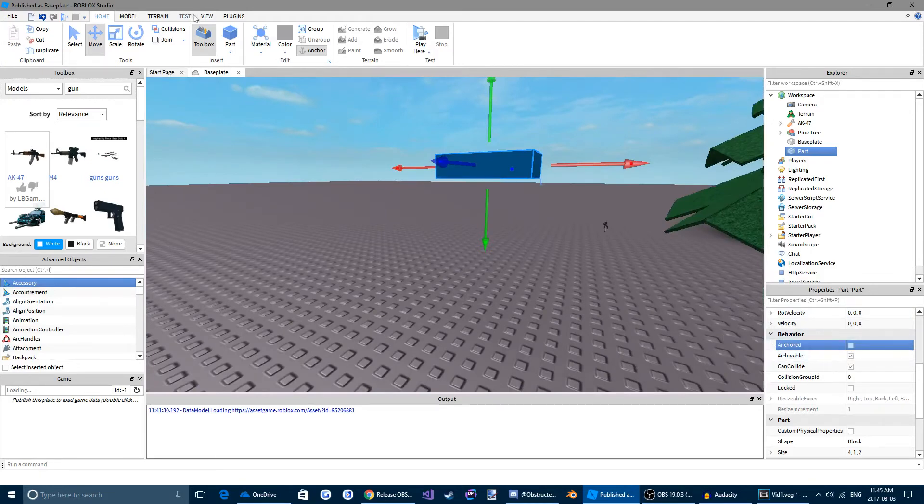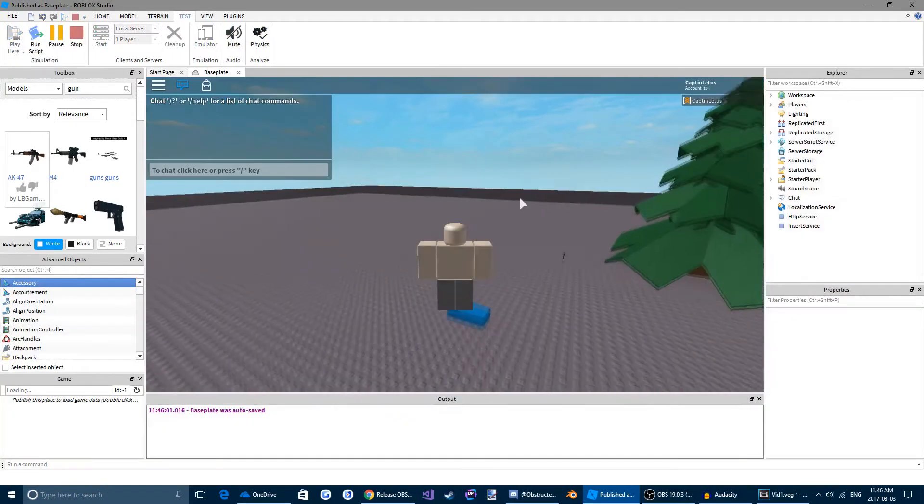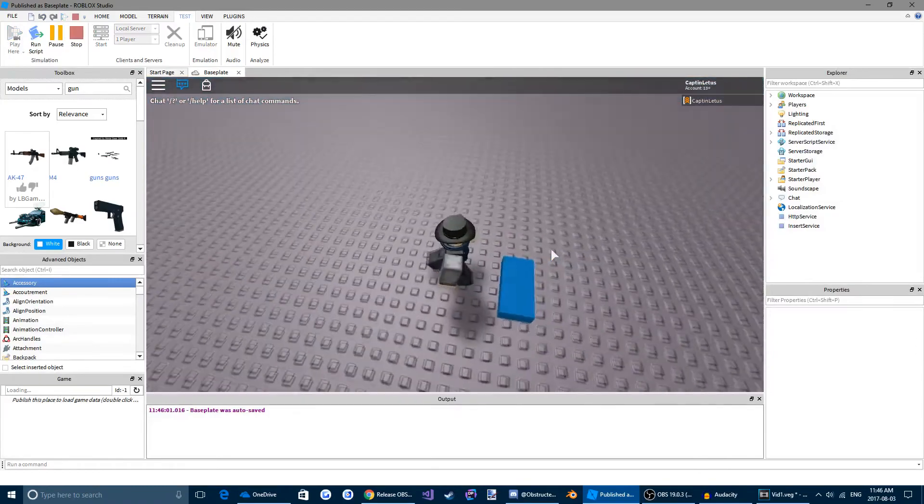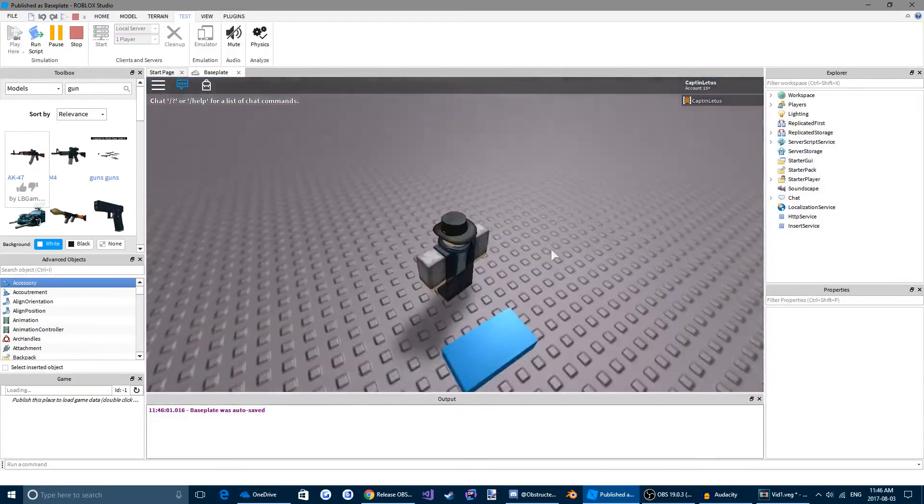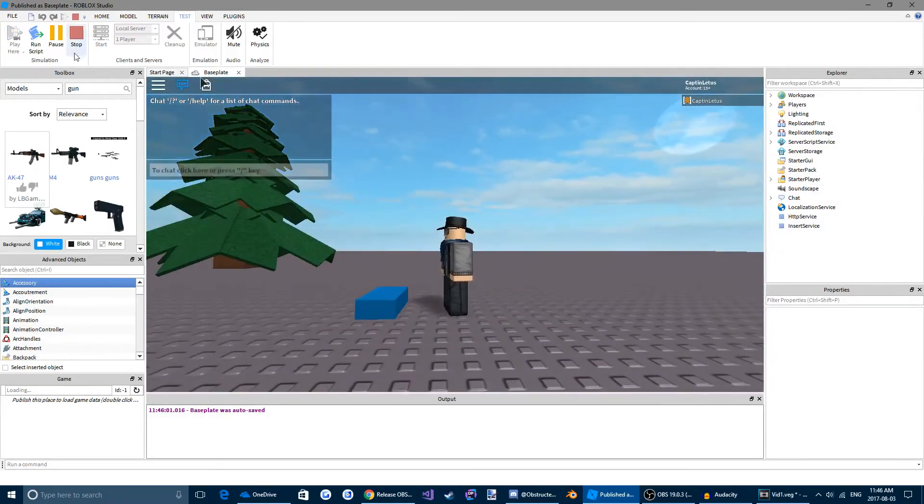Make sure anchored is not selected. Now come up to the top here again. Click test. Click the arrow under play and click play here. You see when the game starts, your brick fell to the earth. Now come up here again. Click stop.